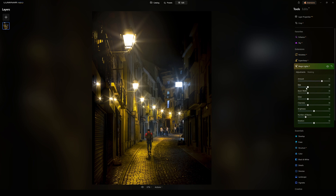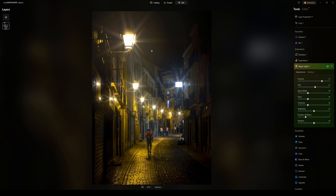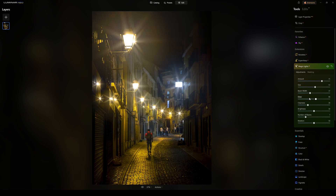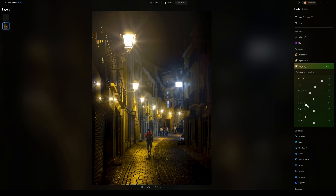The size control adjusts how far out the beams extend across the image. Beam width controls the thickness of the beams — you can make them more detailed and sharp or blur them out by bringing beam width up. Glow adjusts the glow around the actual light source itself. Clearness adds more definition, so with a large beam width you can use clearness to get the beams as sharp or as blurred as you want. Brightness can be adjusted too.